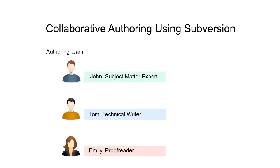The three authors working on the project are John, the subject matter expert who will input raw documentation. Tom, the technical writer, who refines the documentation content and puts everything together to comply with the data style guide. And Emily, who does the proof reading and final editing of the documentation.